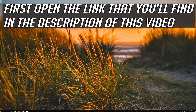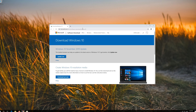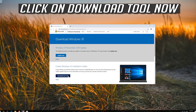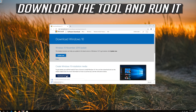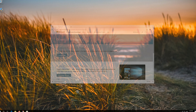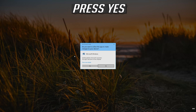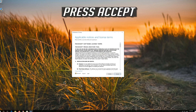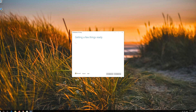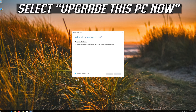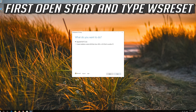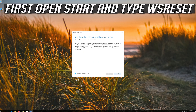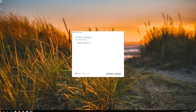If that didn't work, open the link you'll find in the description of this video. Click on Download Tool Now, then download the tool and run it. Press Yes, then Accept, then Next, then Accept again. Leave it as it is if you want to keep all your files and programs, then press Install.